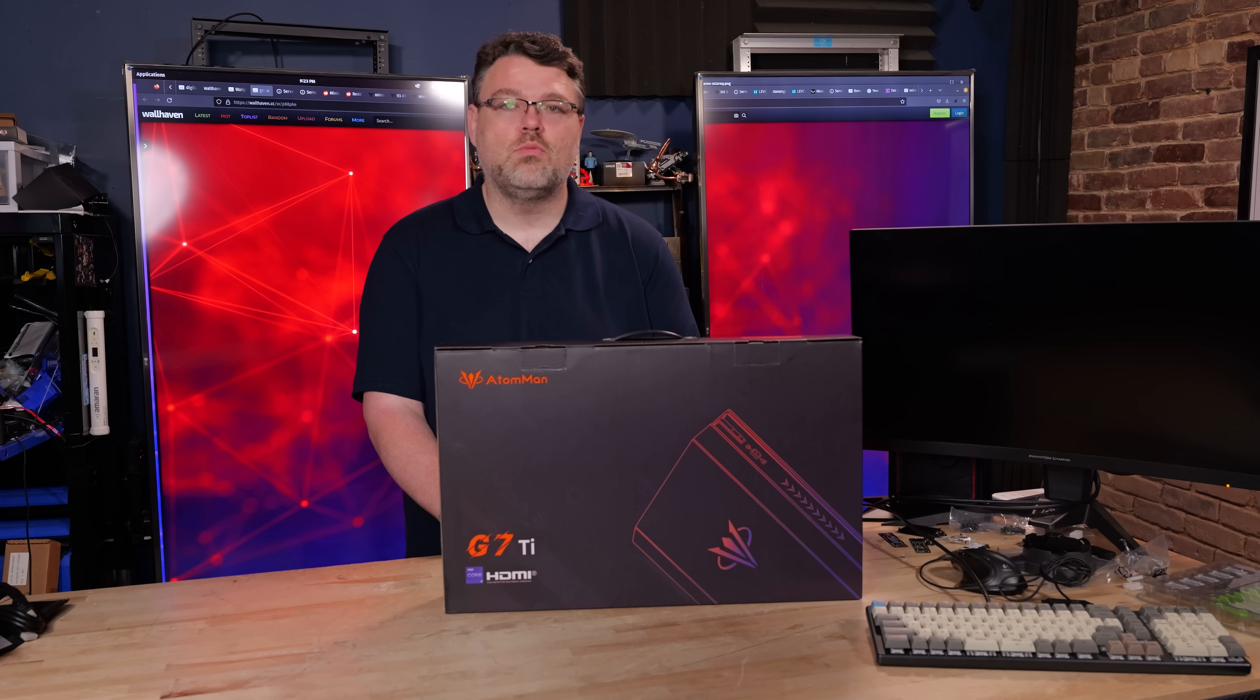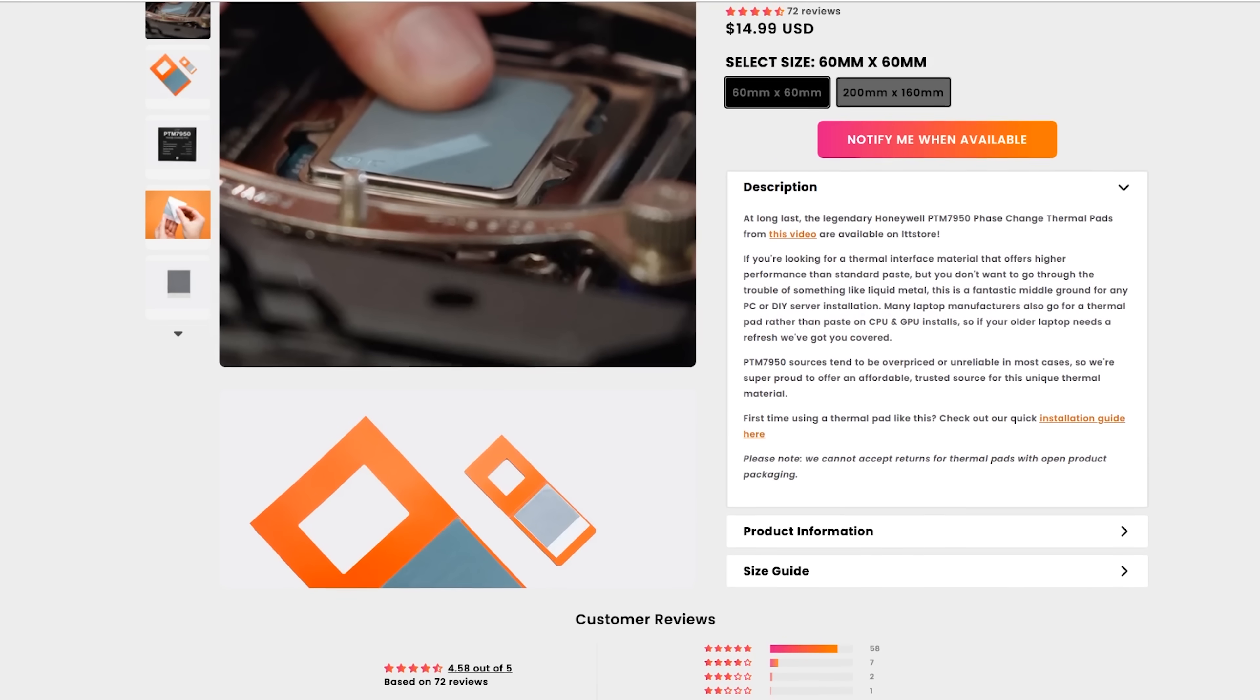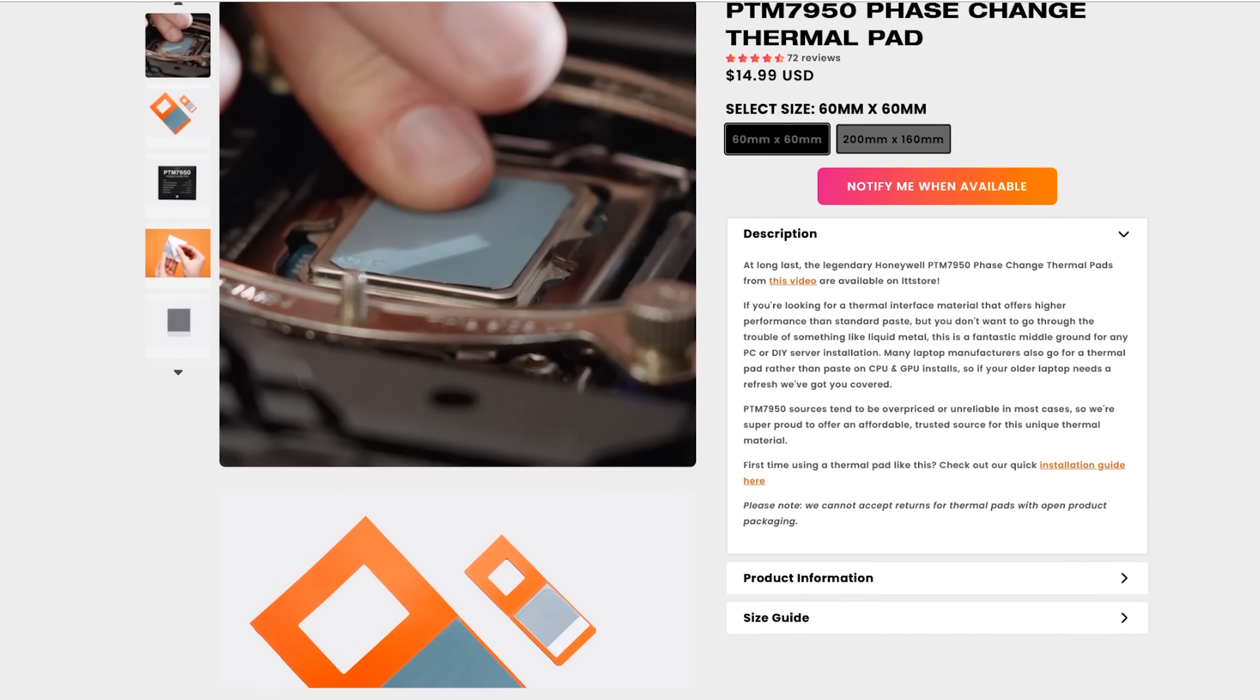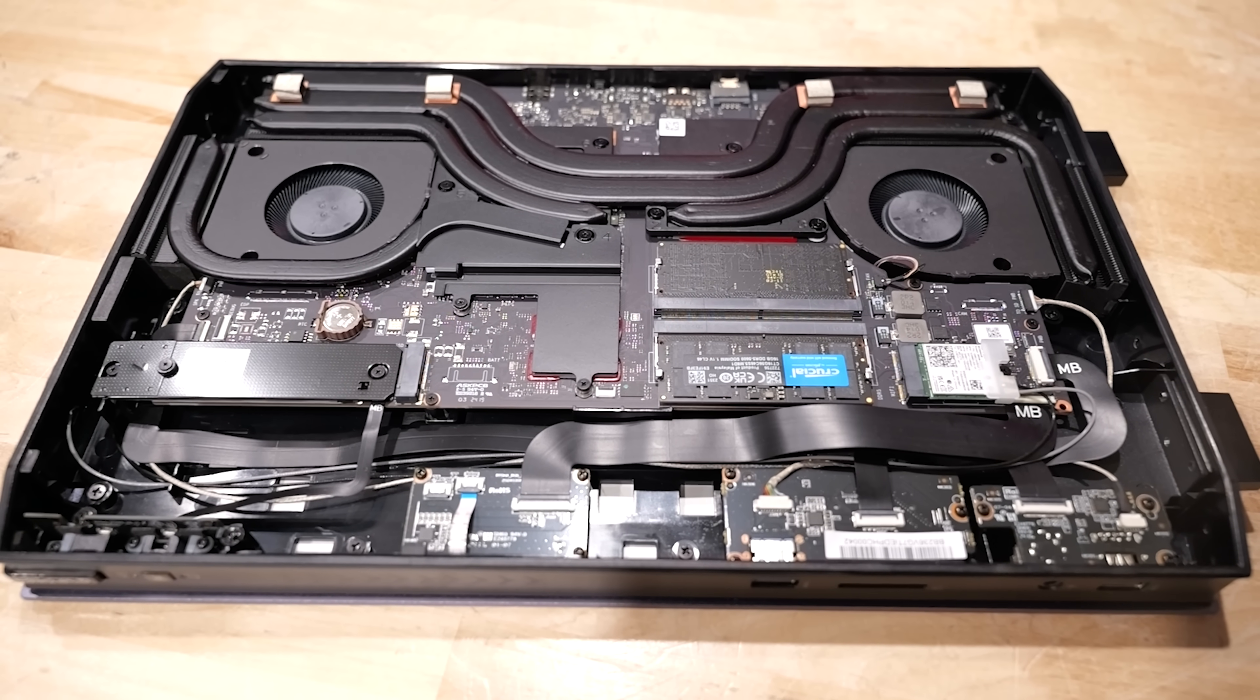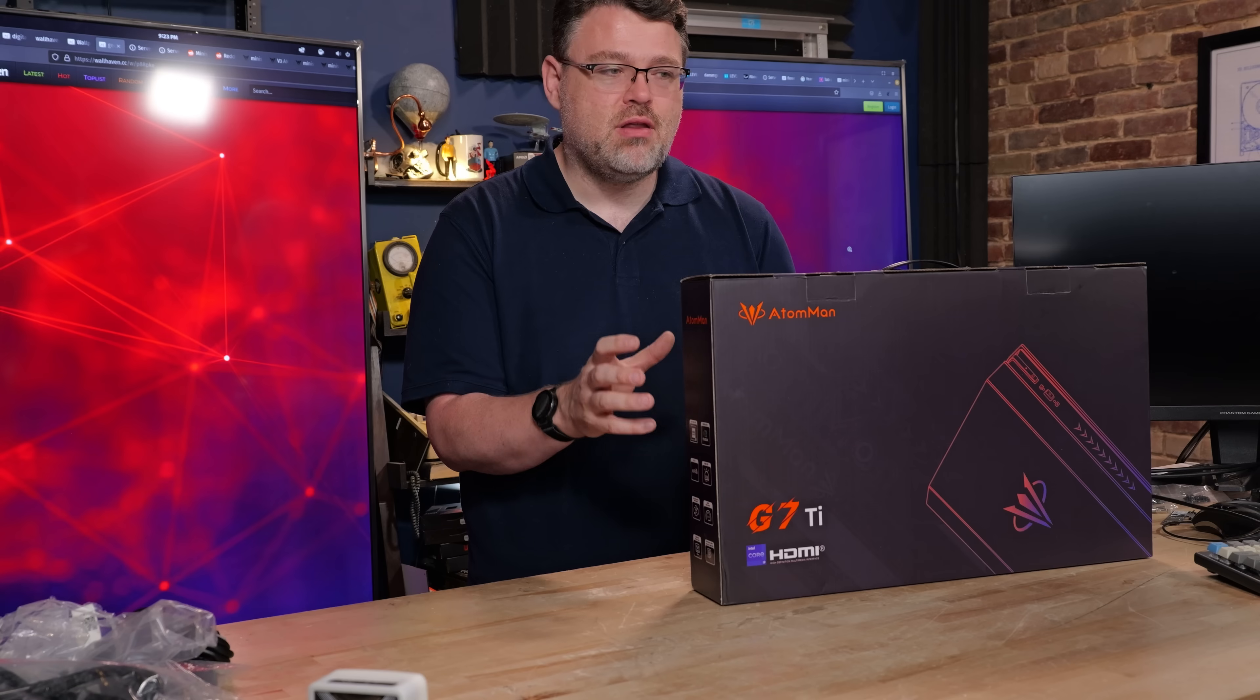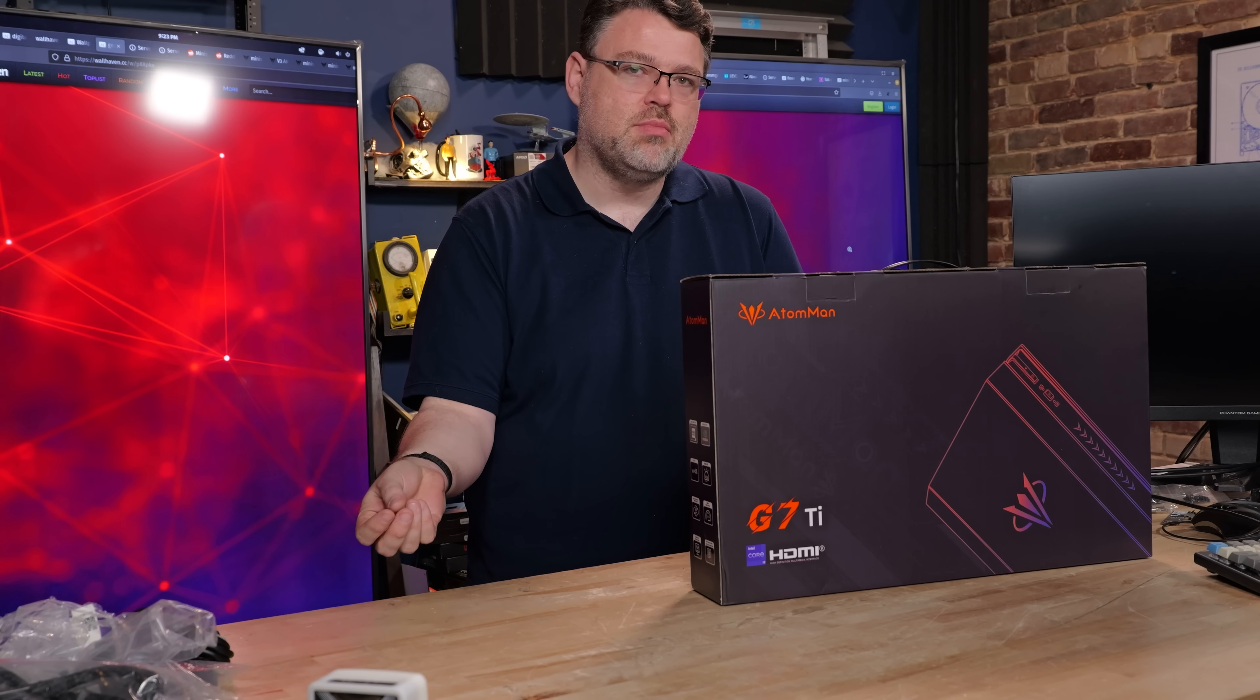And you do have all the options in BIOS for configuring the memory to be a little faster or configuring the iGPU or whatever you want to do with the system configuration. I am sorely tempted to get some of the PTM thermal tabs from Linus' store, LTTstore.com, to replace the thermal paste that's in this thing and see if that does any better. See if that brings our thermal throttling under control because you saw the sheer amount of copper mass and heat pipe in our cooling solution.